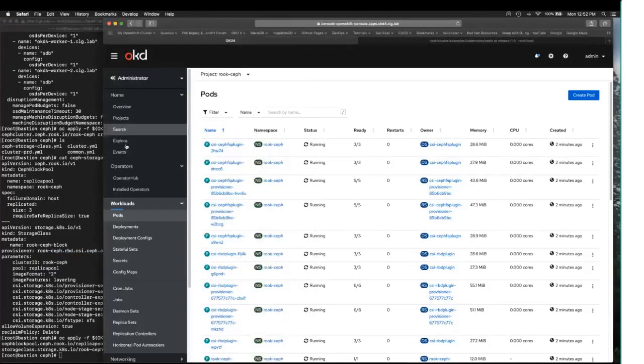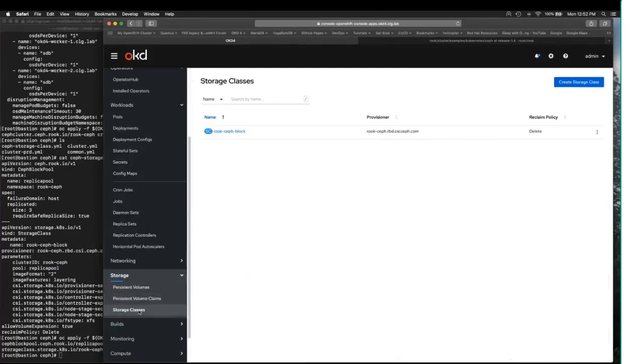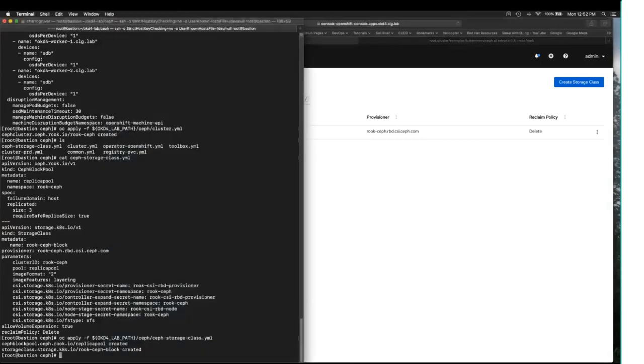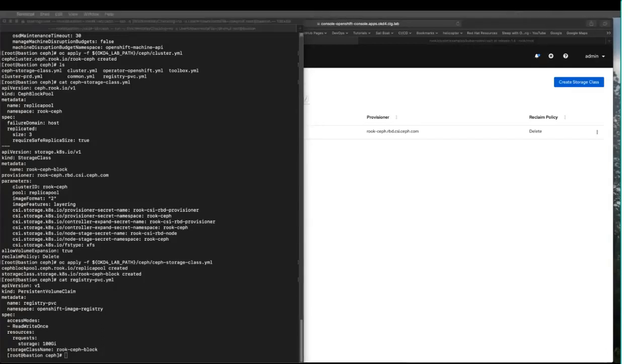Now if I flip back over here, go down to storage, we should have a storage class. And indeed we do. Now, let's create a persistent volume claim. 100 gigabytes, because I tend to use a lot of container images.